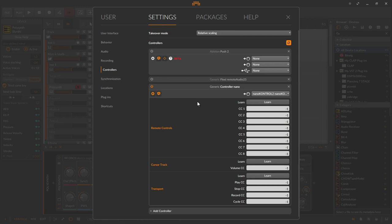So I have now connected a Korg NanoControl 2 controller here, which has its own driver or integration from Bitwig. But it is good to use it for demonstration purposes because of its eight knobs or sliders and the transport field. The settings page of the controller script has three sections on top of each other: Remote controls, Cursor track, and Transport.